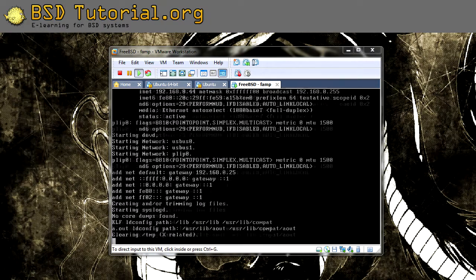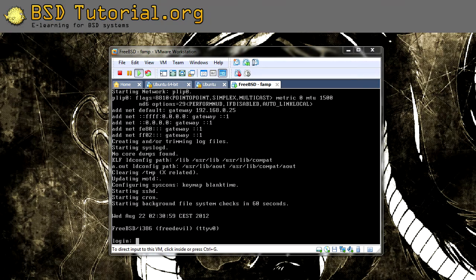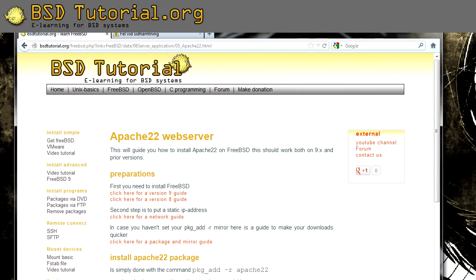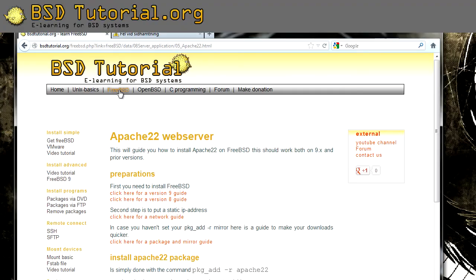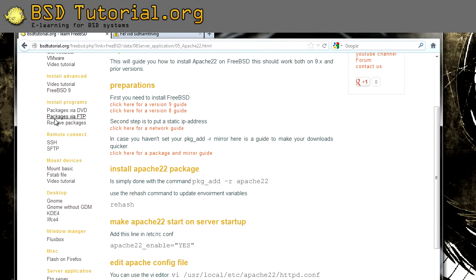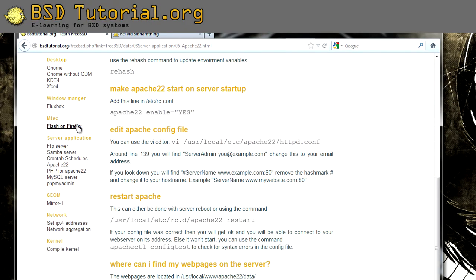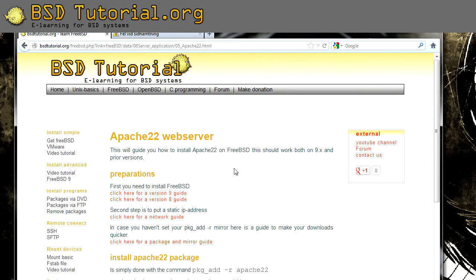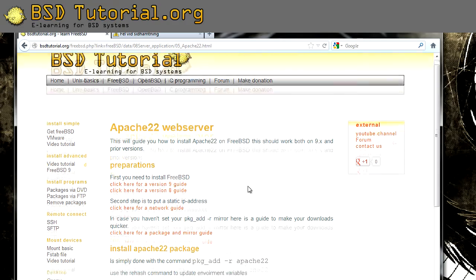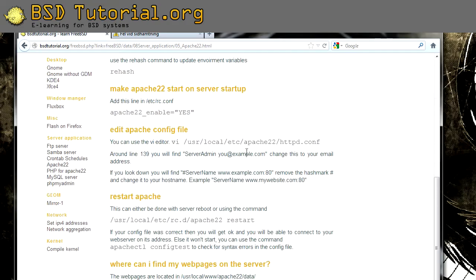I would like to give a reminder that on the webpage BSDtutorial.org you find a lot of information and documentation about the tutorials we have. Under category BSD over here you can find how to install FreeBSD and other things. Here you find Apache which we are following right now. This can be useful in case there are things you need to look back after the video.